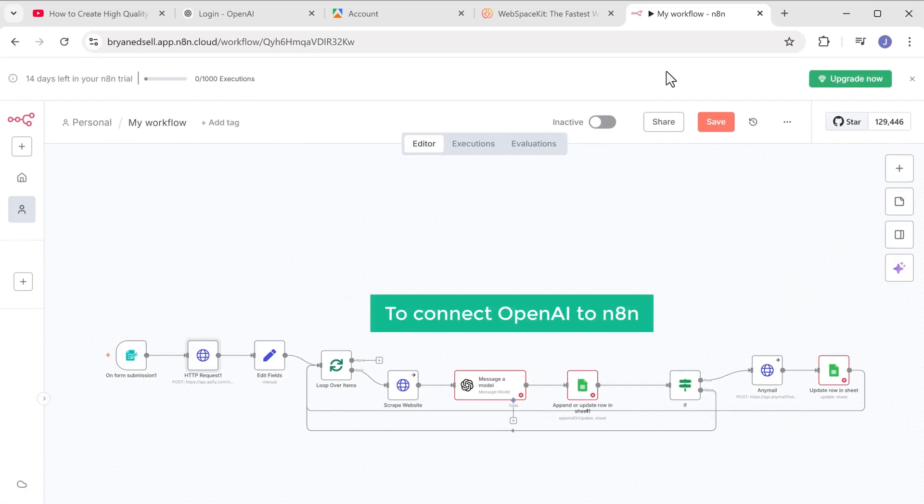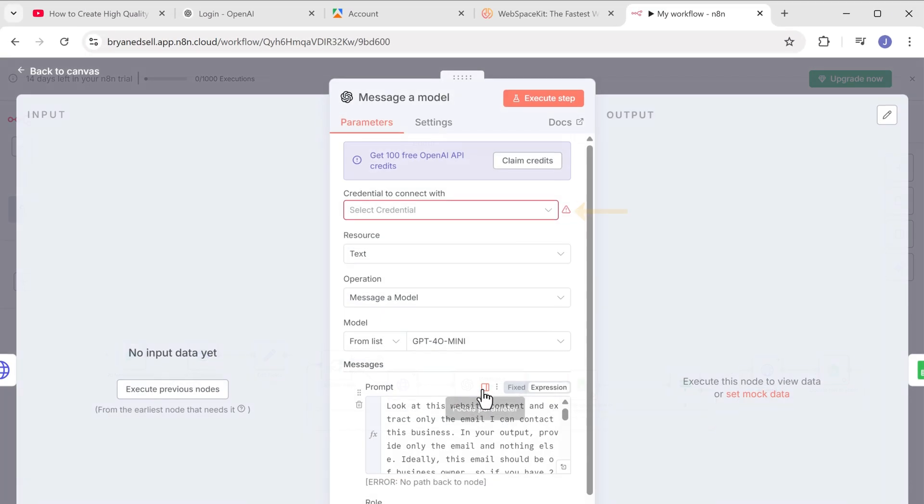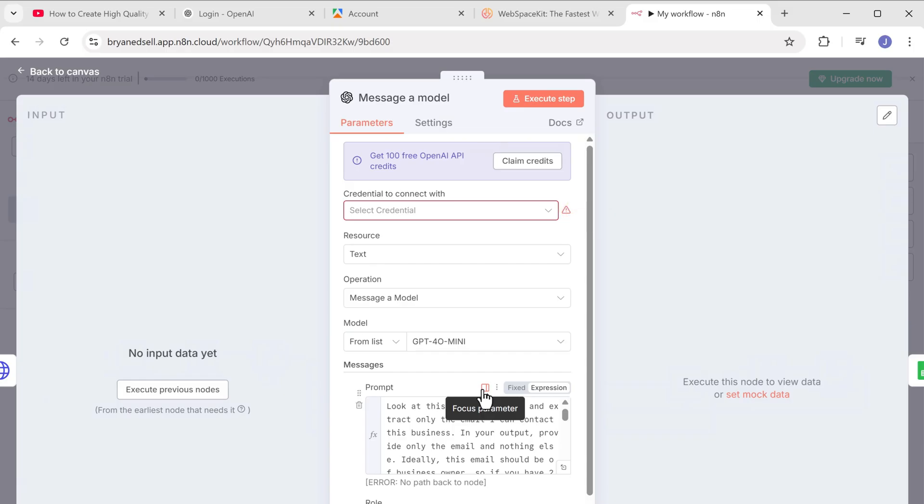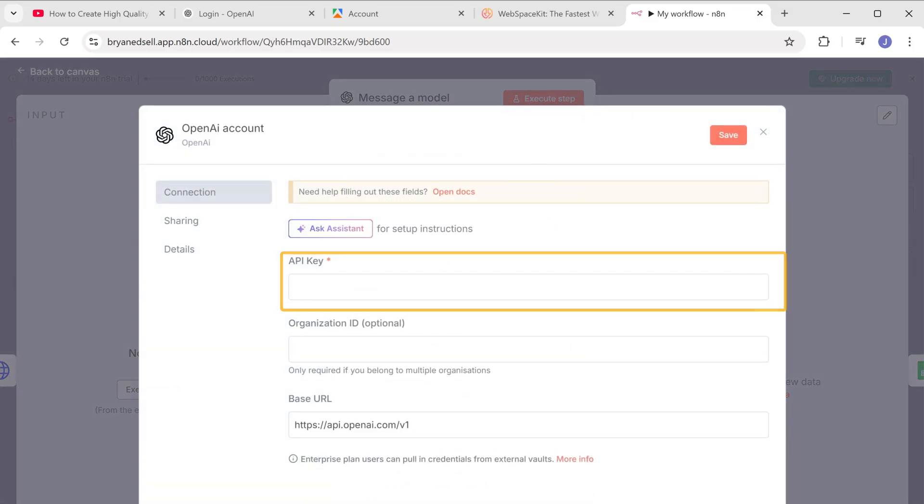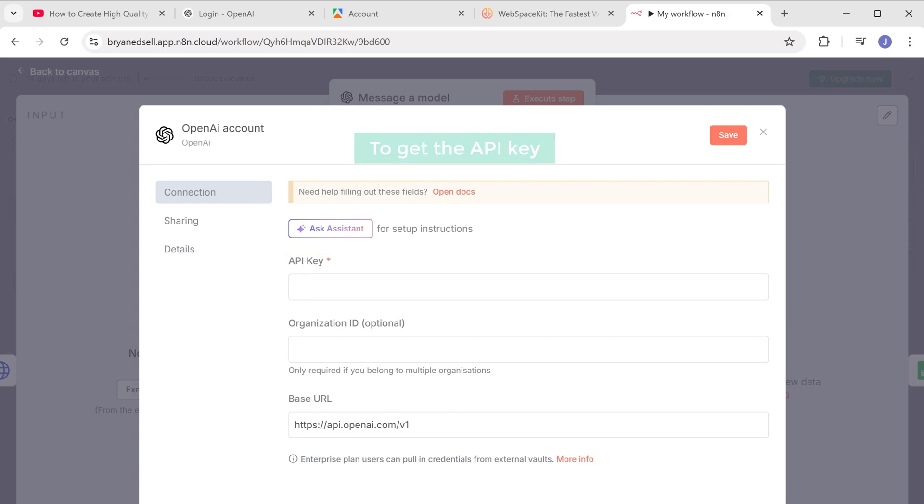Okay, so to connect OpenAI to N8N, open this node, click here and select create new credentials. Here we need to enter the API key for our OpenAI account. To get the API key, click the link in the description and sign in with your Google account.